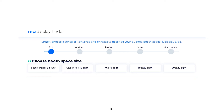You are first presented with 4 common display sizes, as well as the option to choose single panel and flags. For this example I'm going to choose a popular booth space size of 10 by 10 square feet.